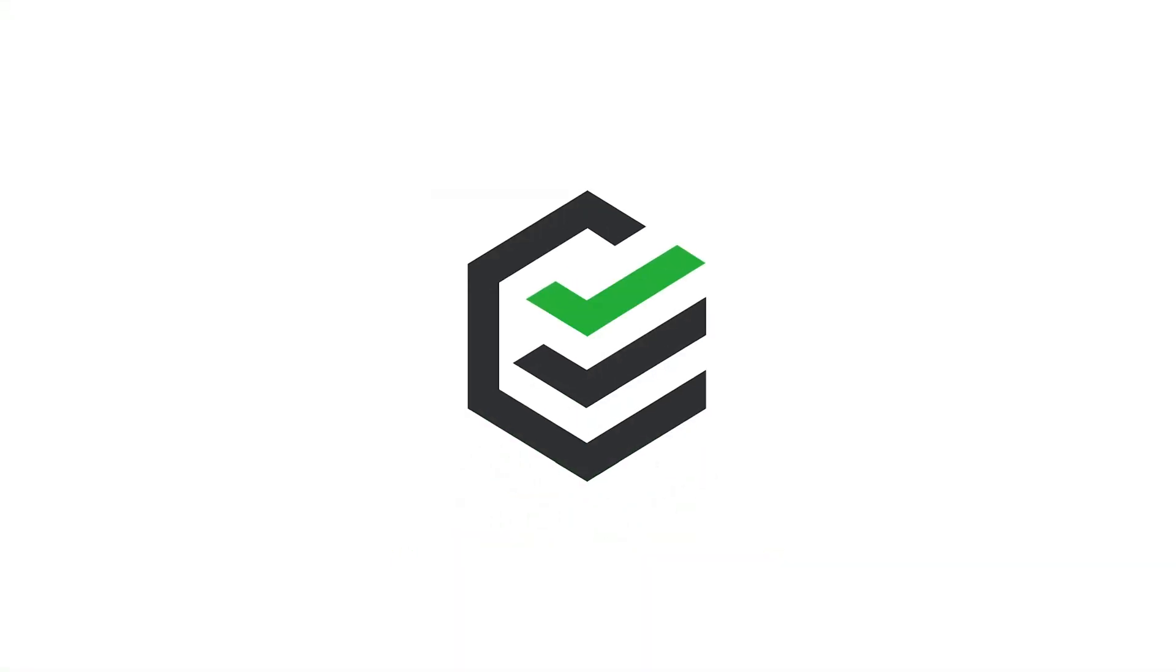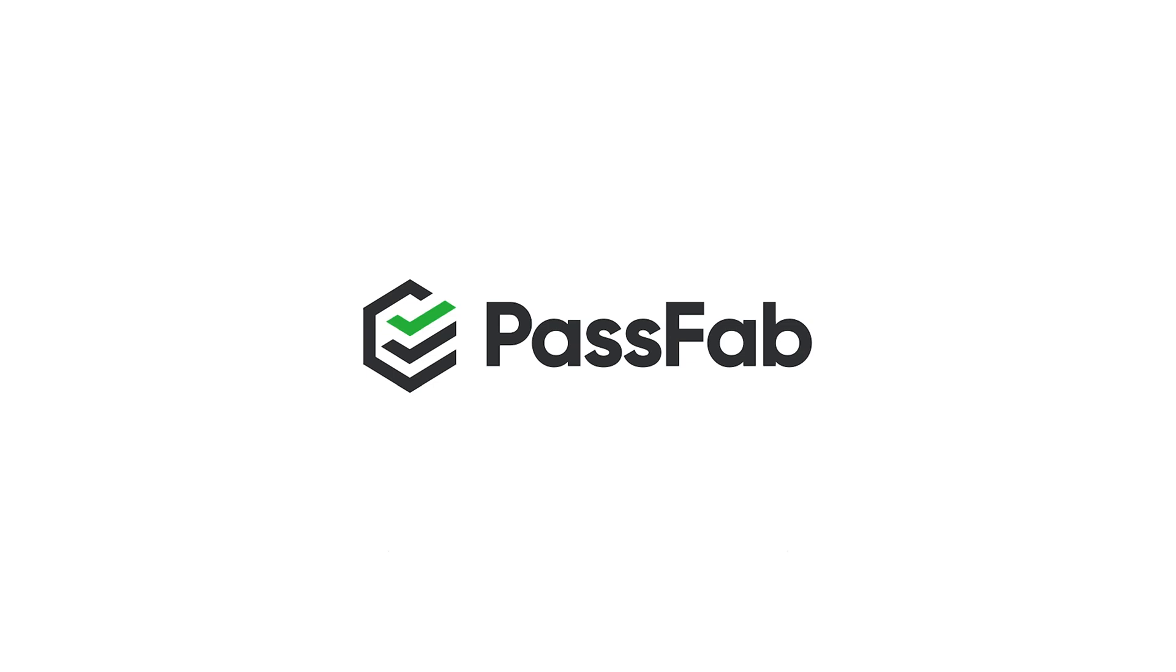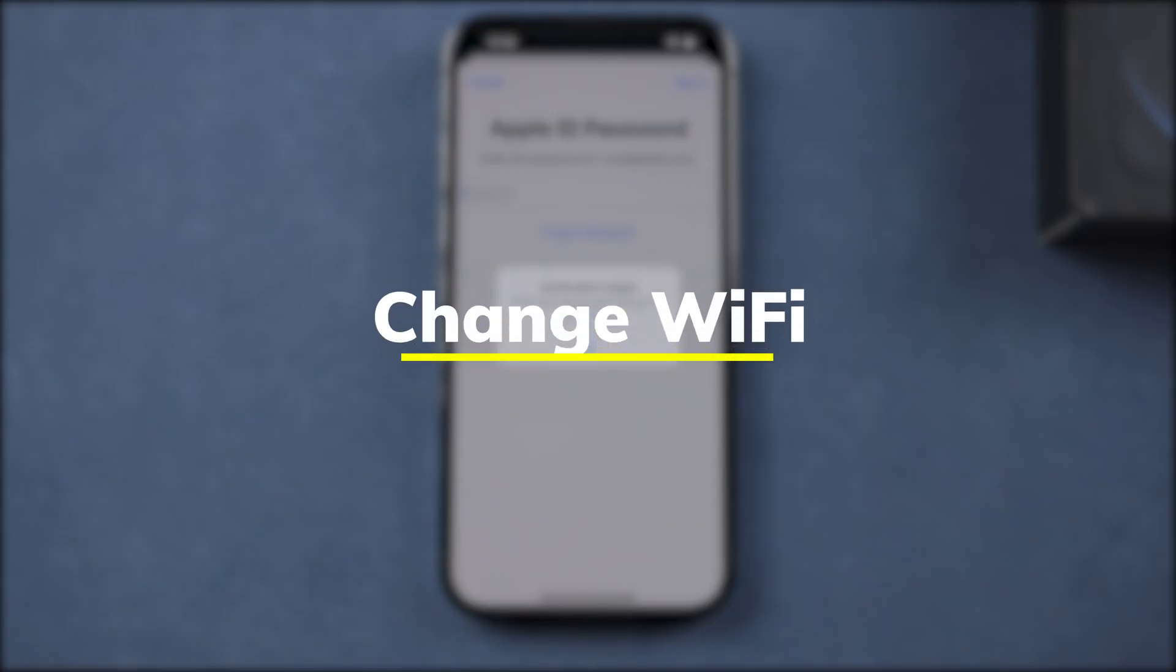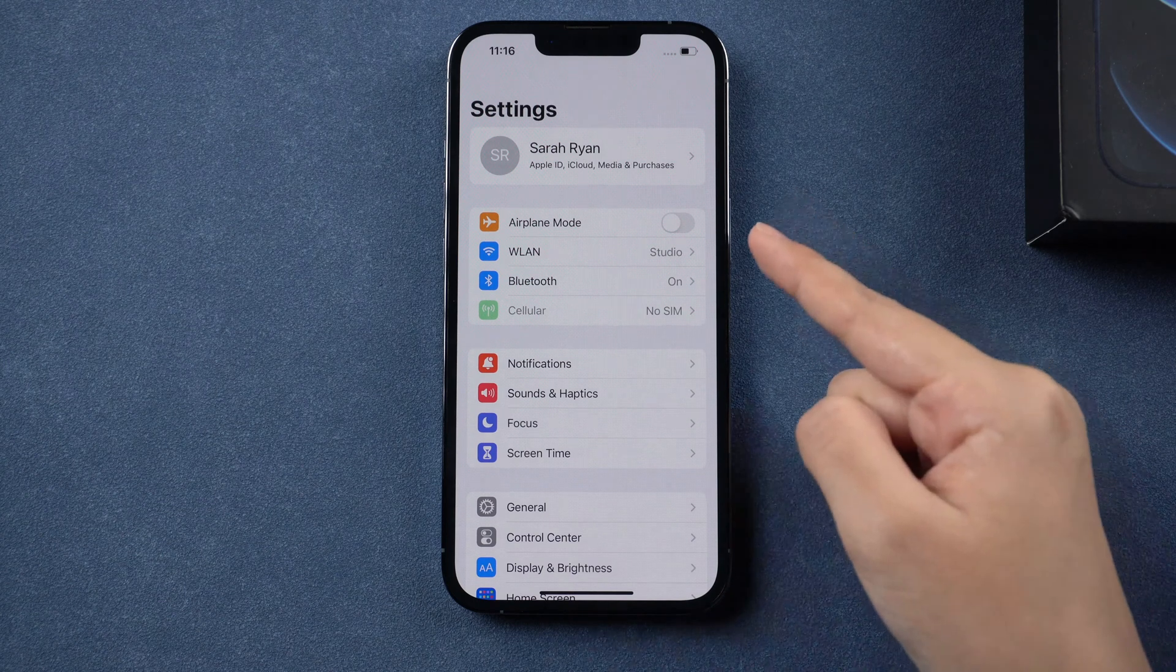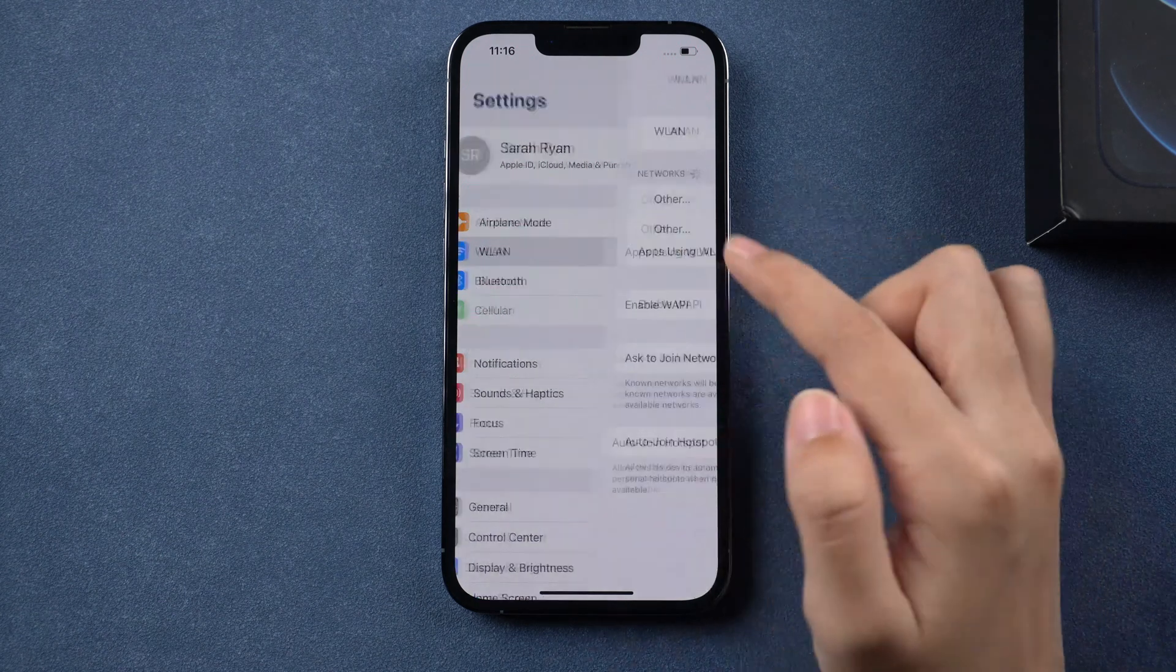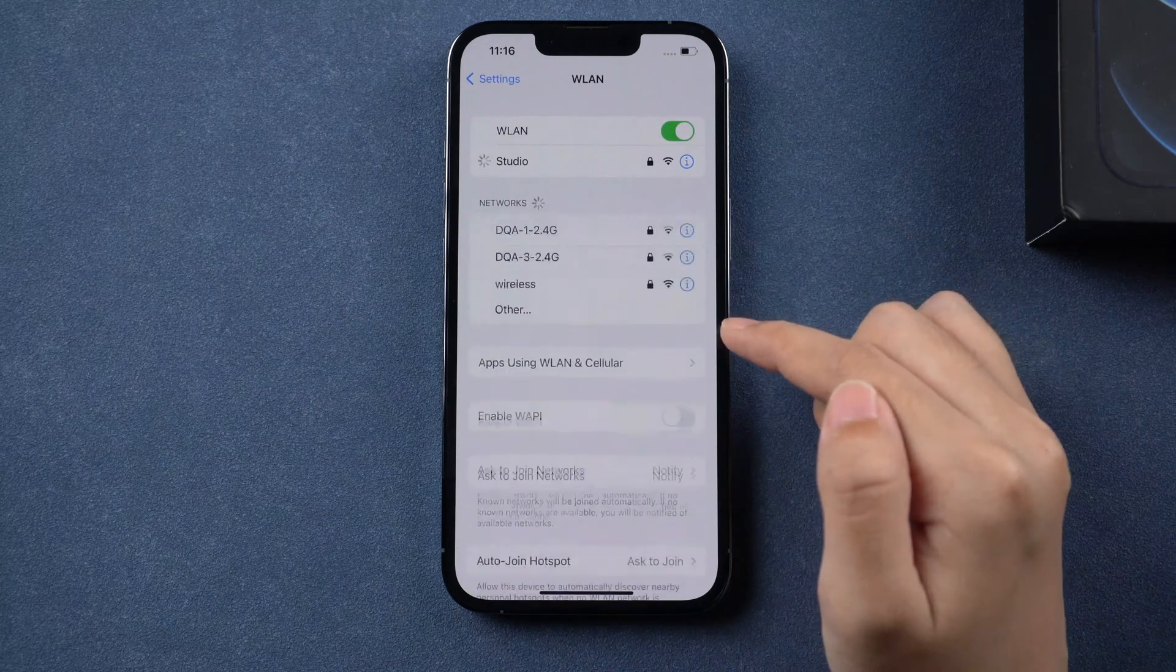Don't worry, we will introduce several methods to you. The first method is to change Wi-Fi. You can go to settings and try to connect to another Wi-Fi.